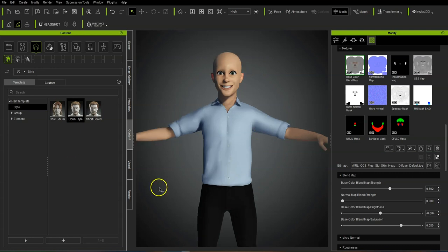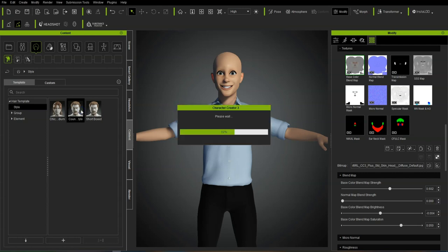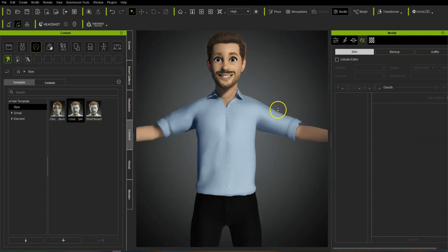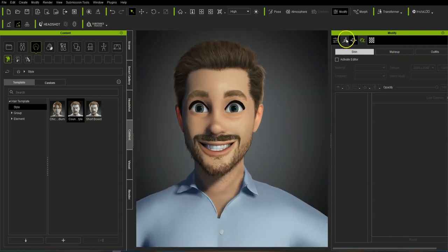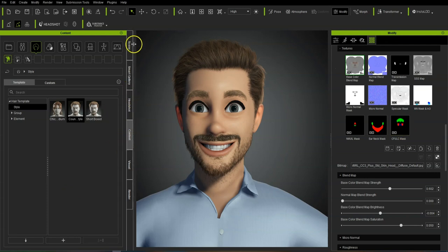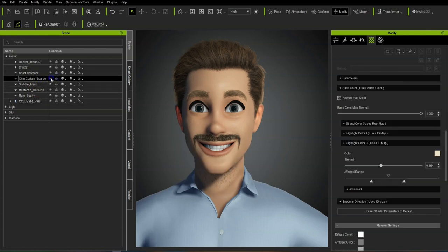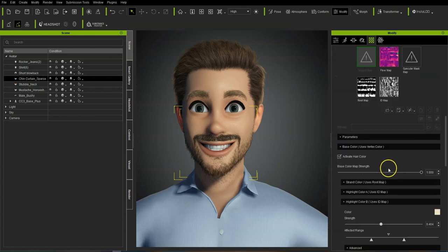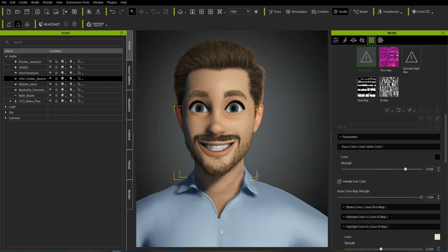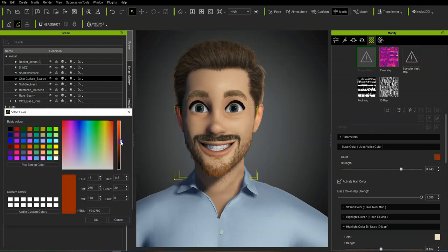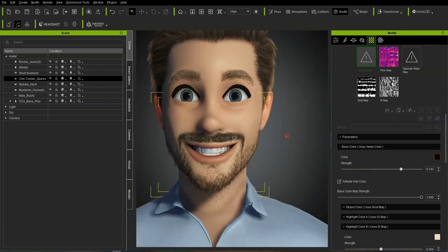Now we're going to put the hair back on — just stick with what we had before, hair and beard on the character. That looks pretty good. If you want, you can go into the settings and textures and play around with the different colours, just go through the parameters and change colours for the different areas. But for now I'm quite happy with how that looks.